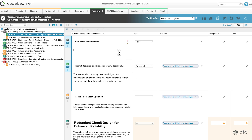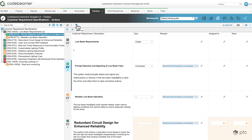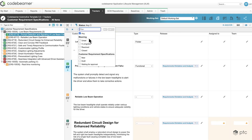We also have filtering capabilities available. If we click on the add filter button here, we're going to see all of the available filtering options. Let's select the status, let's select draft, and if I click go, I'm going to see all of the requirements that are in draft status.